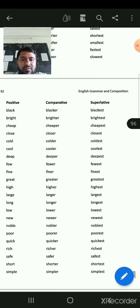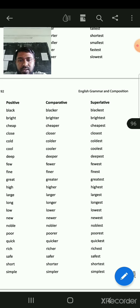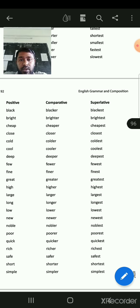Black, blacker, blackest. Bright, brighter, brightest. Cheap, cheaper, cheapest. Close, closer, closest. Cold, colder, coldest.